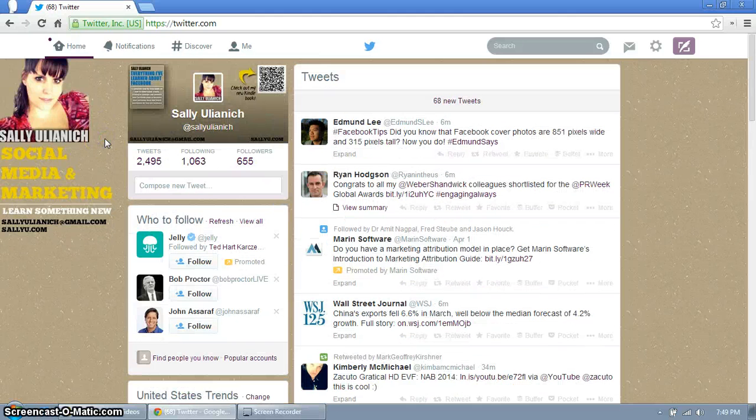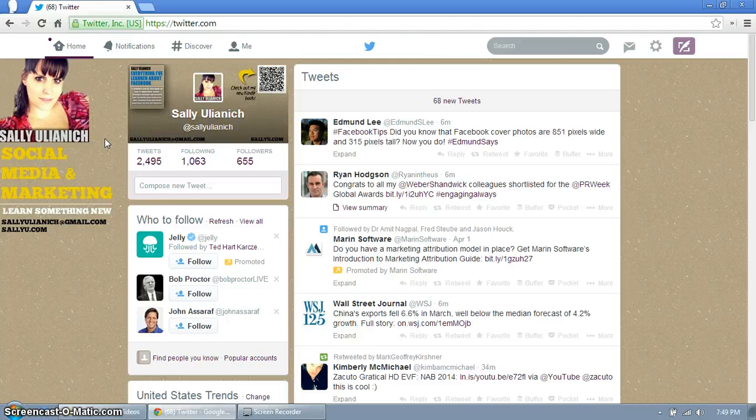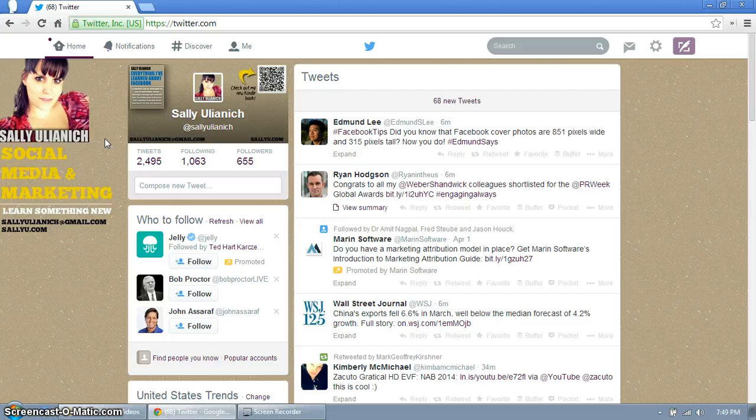In this video I'm going to show you how to access Twitter analytics. Now Twitter does a really good job hiding some of their most amazing tools such as advanced search and Twitter analytics.